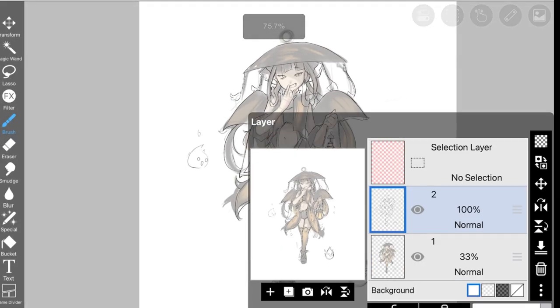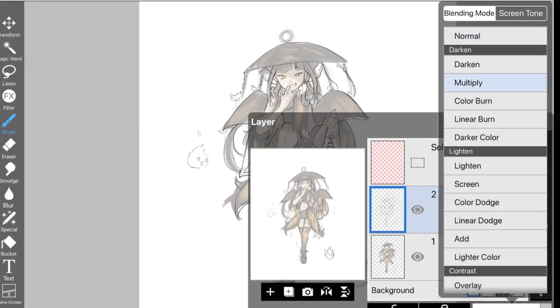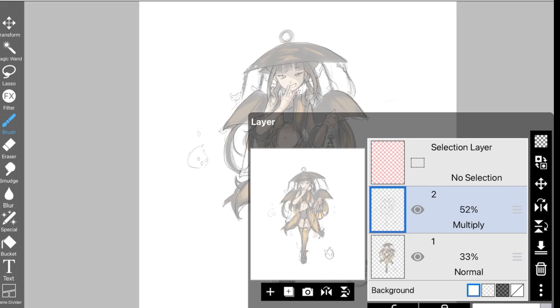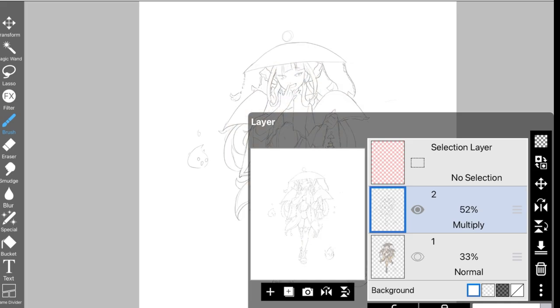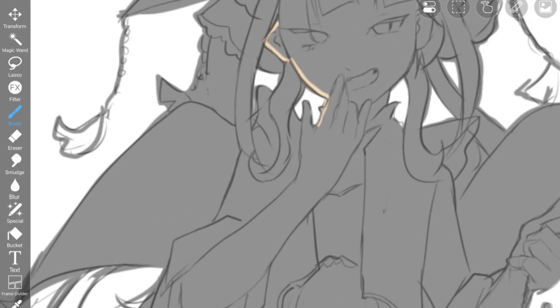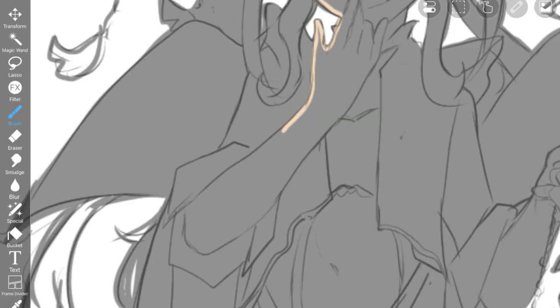After that, I will just set the line art layer to a multiply layer, so I can see the colors that I'm putting in, even if it's covered by the line art.